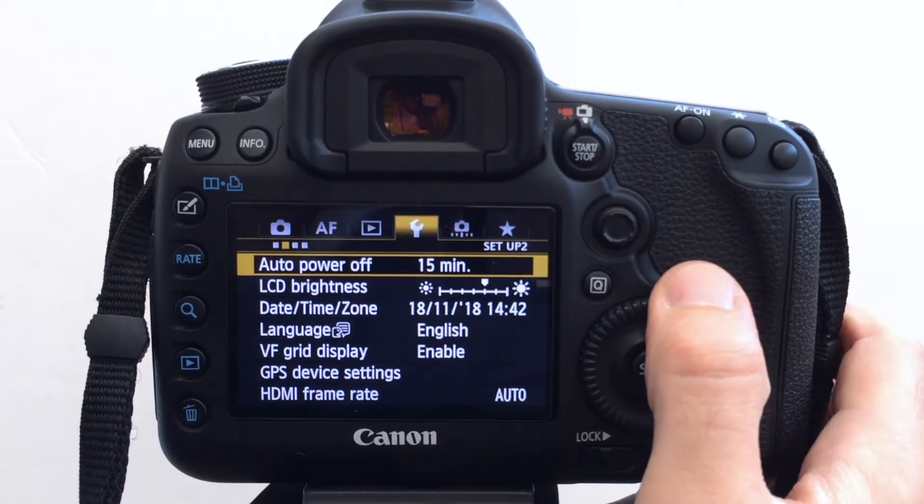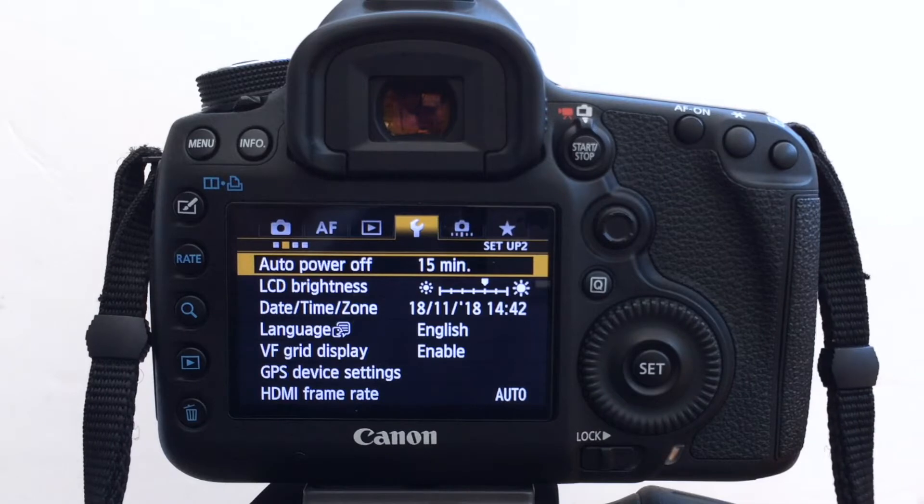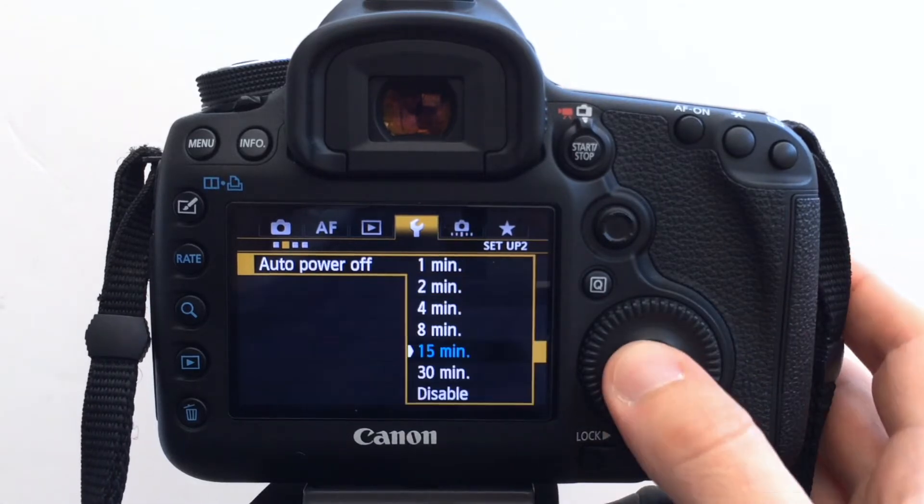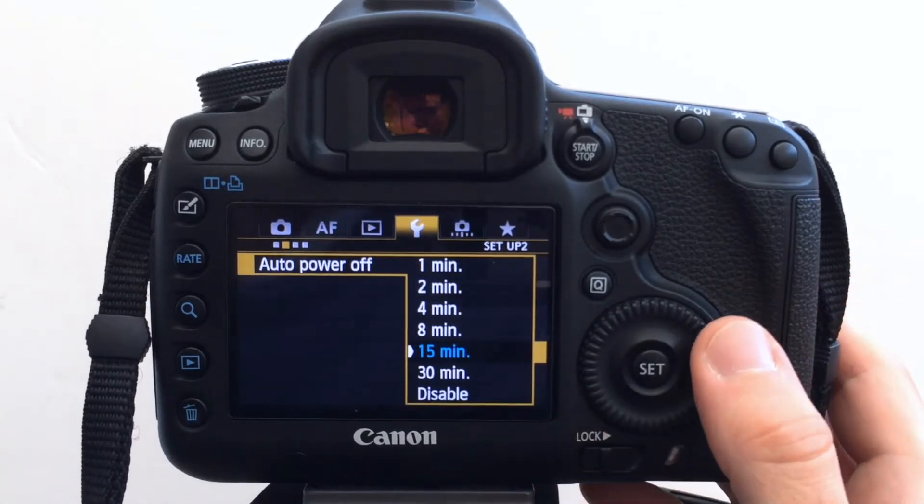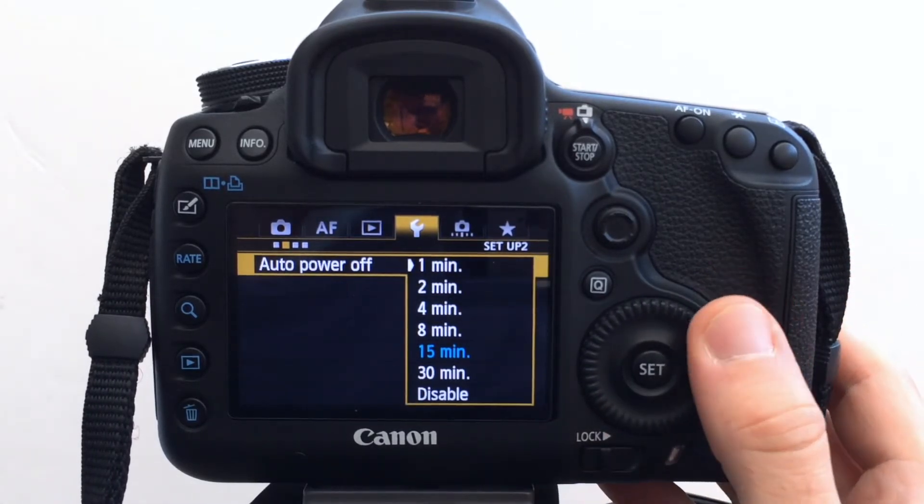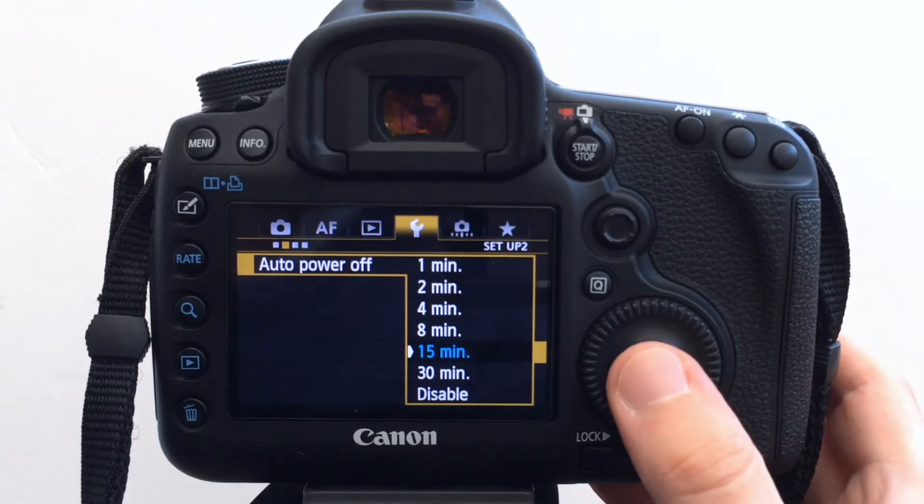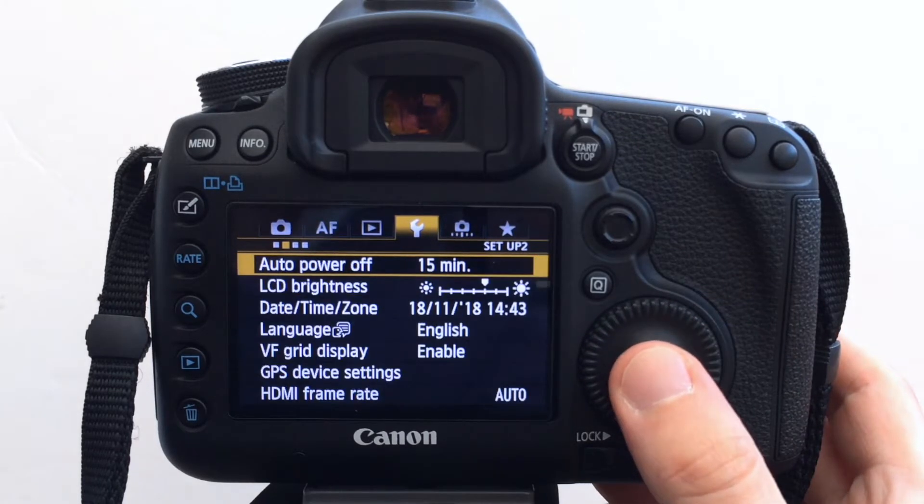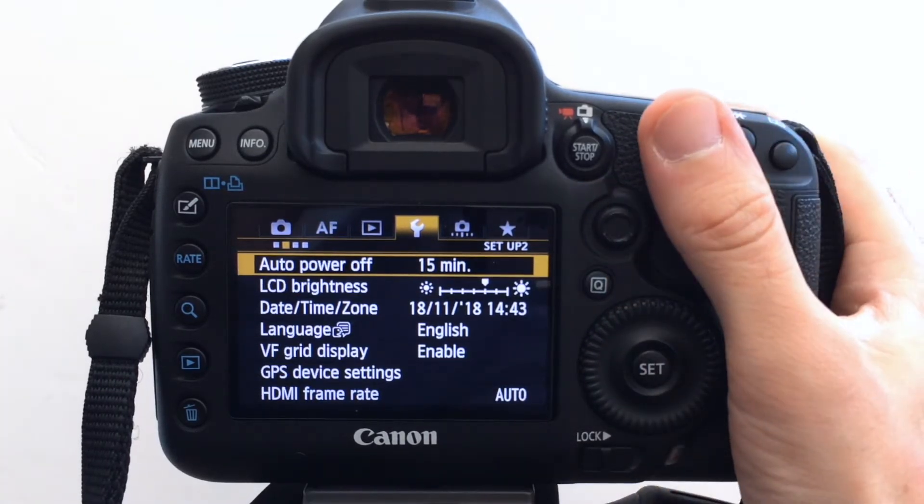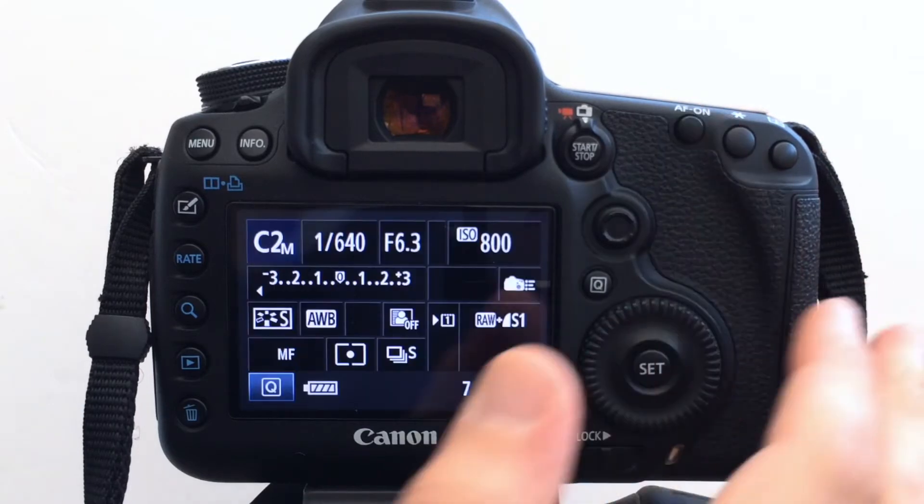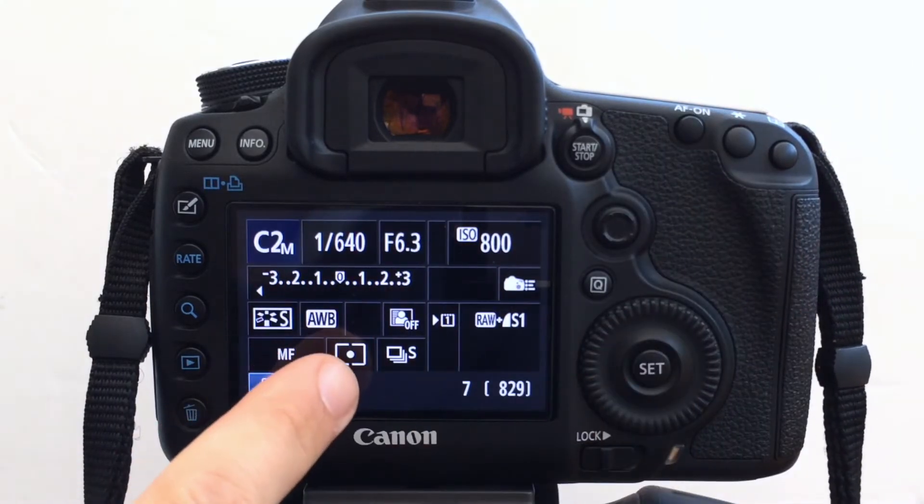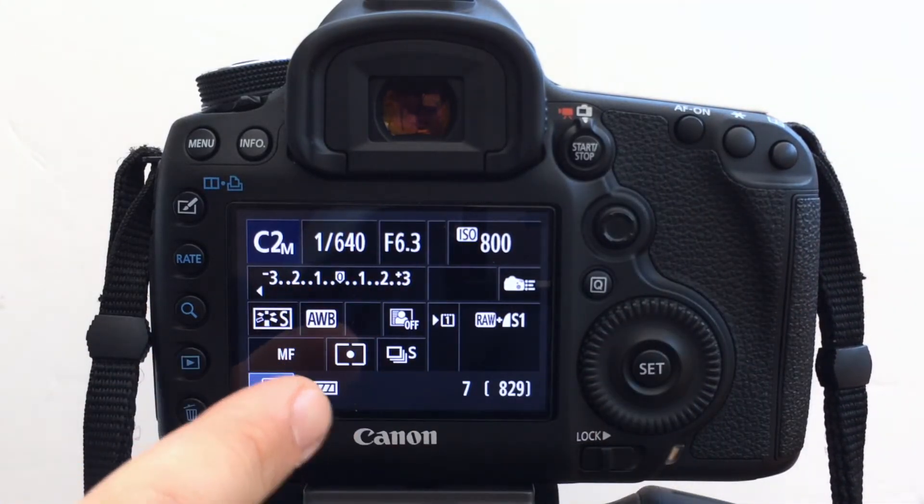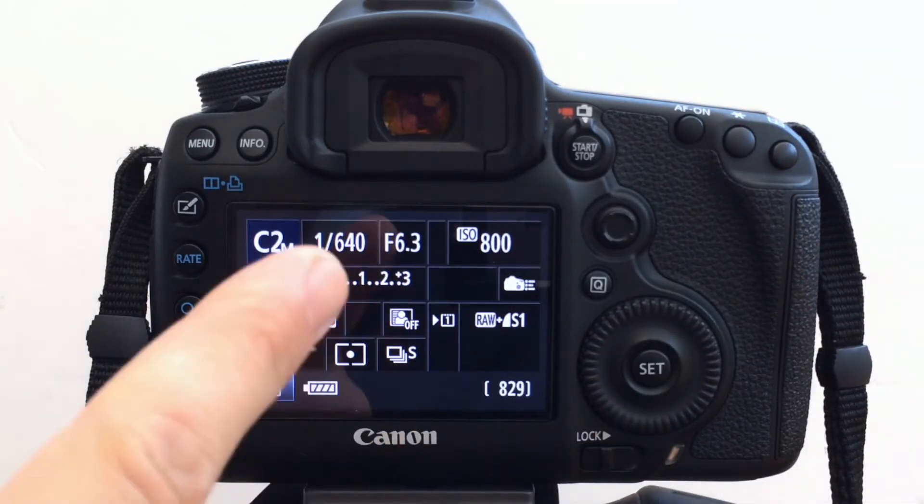So yes, auto power off. So I normally have this set quite low. Typically one or two minutes just to save on battery.